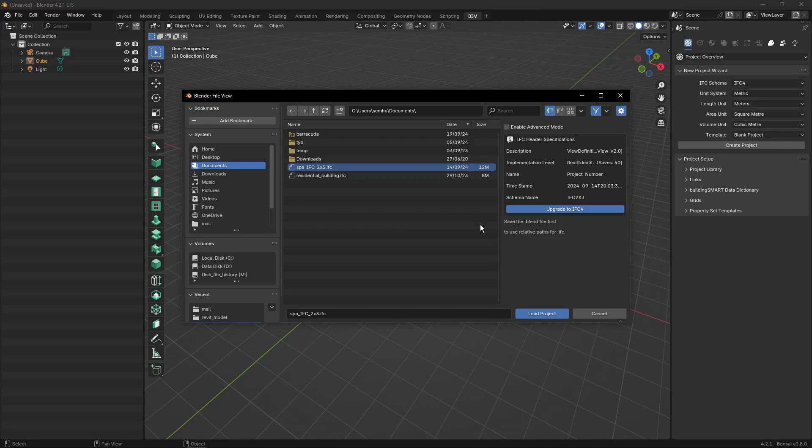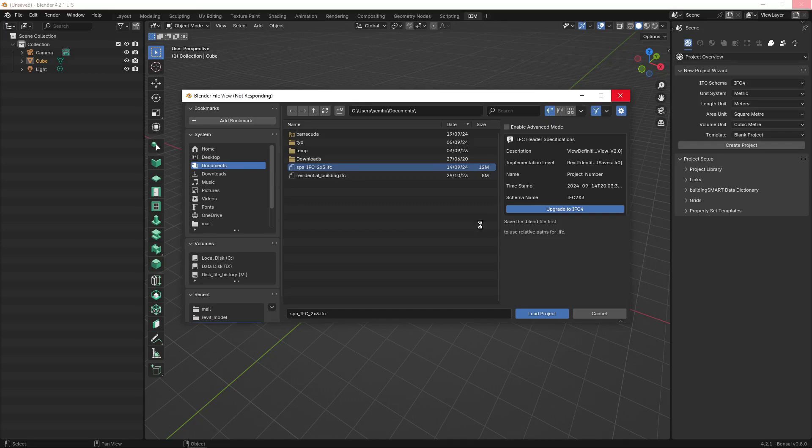Let Bonsai BIM work. It takes a little while to upgrade the files, so I will speed up the video here.